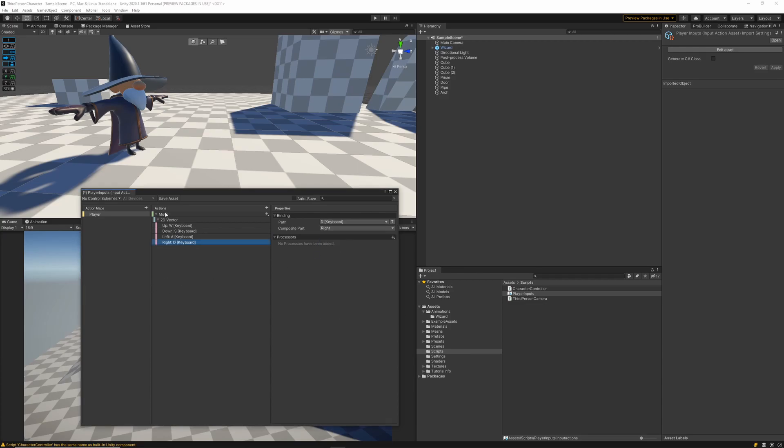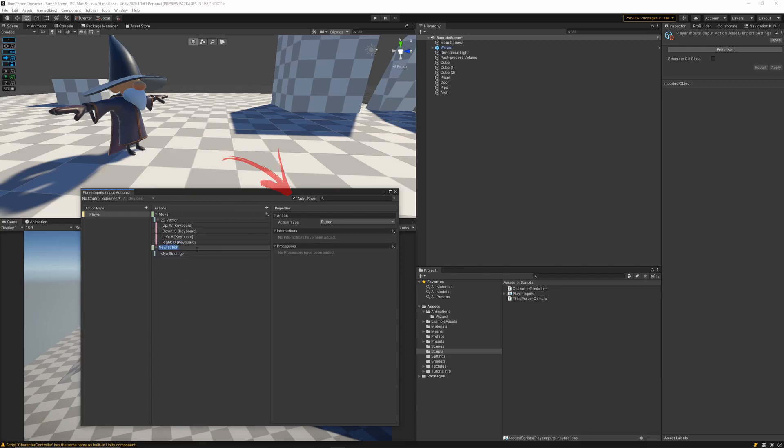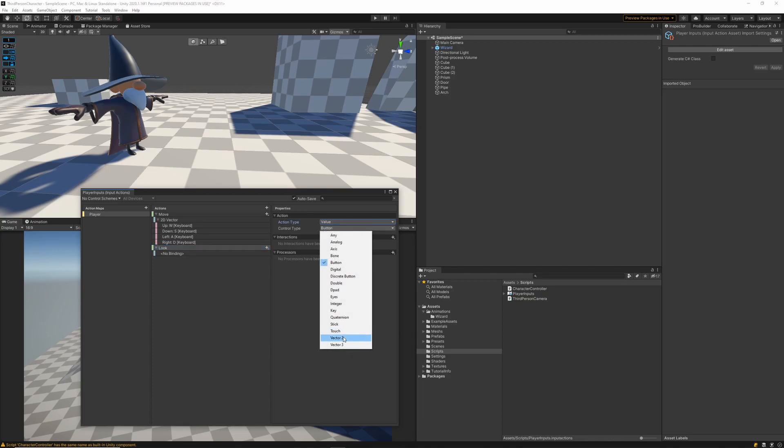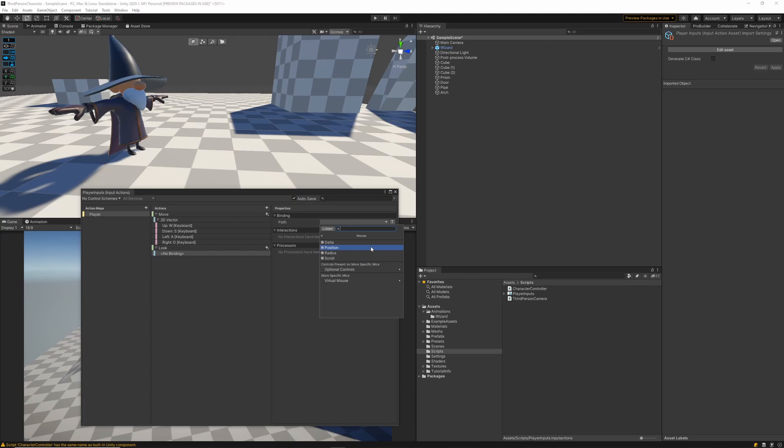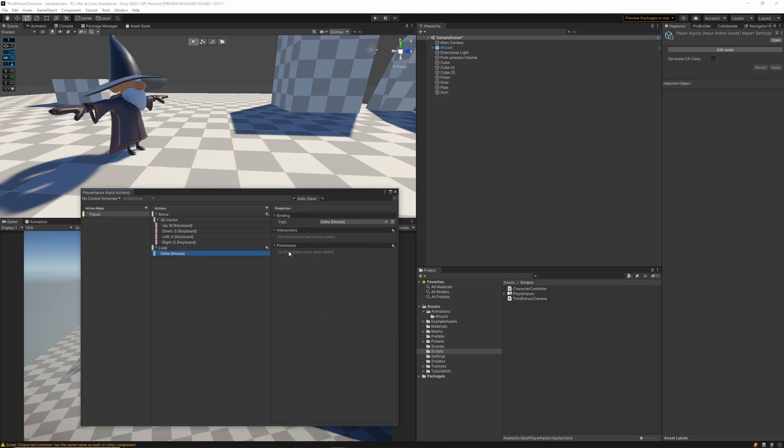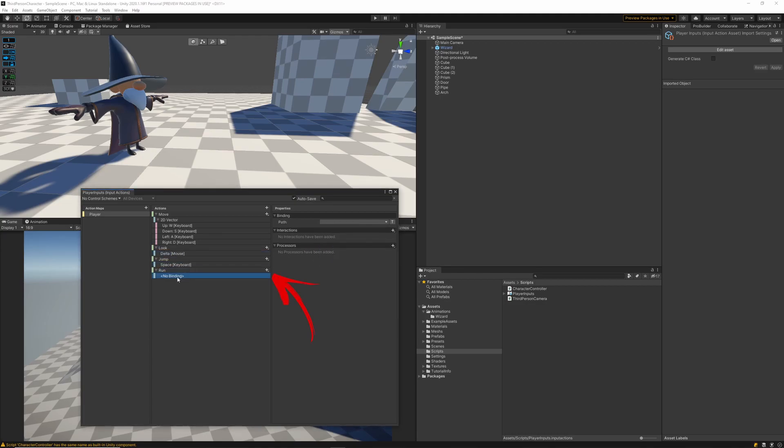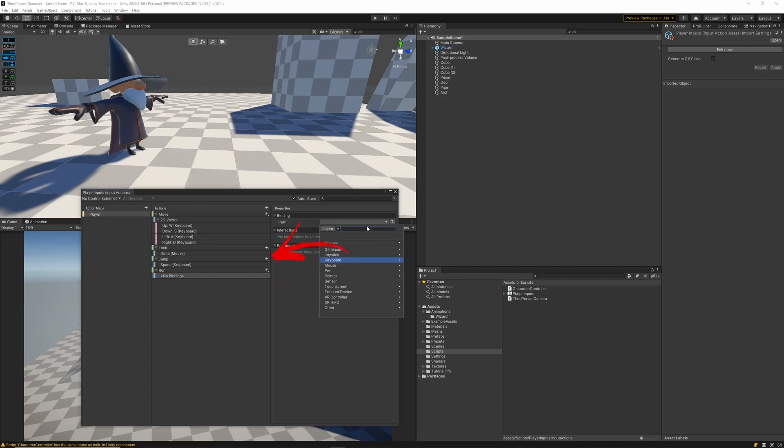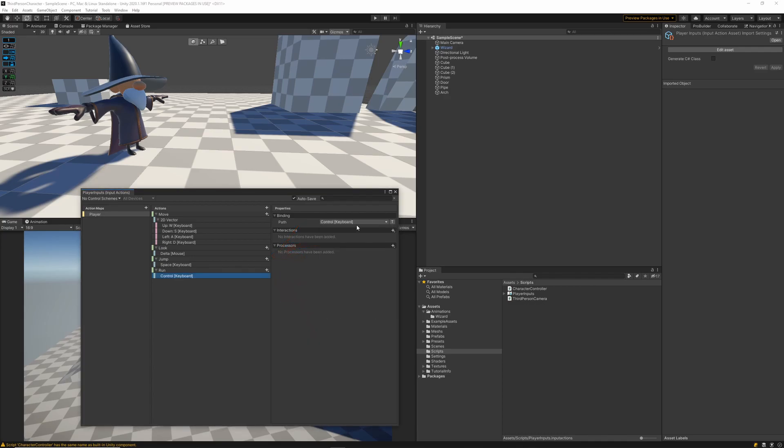I'm going to make sure I tick the autosave checkbox before I forget and then we can go ahead and create another binding which I'll call look and we'll want to bind that one to vector 2 as well. For the binding I'm going to be using the mouse delta. I'm also going to add two new actions one for my run and one for my jump binding those to control and space respectively.